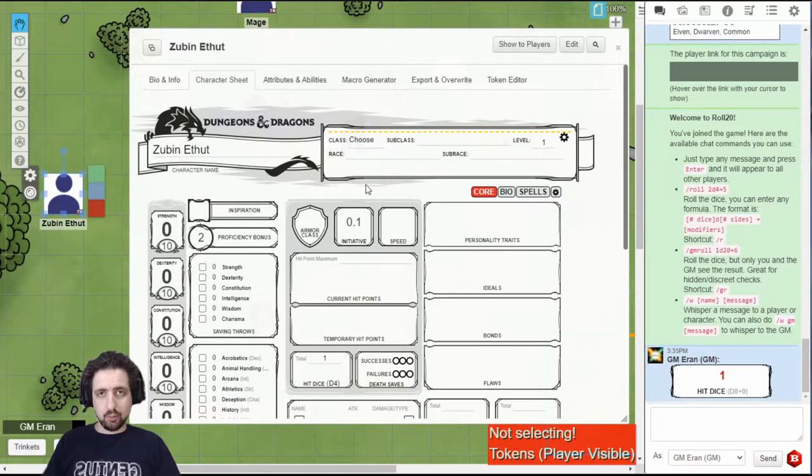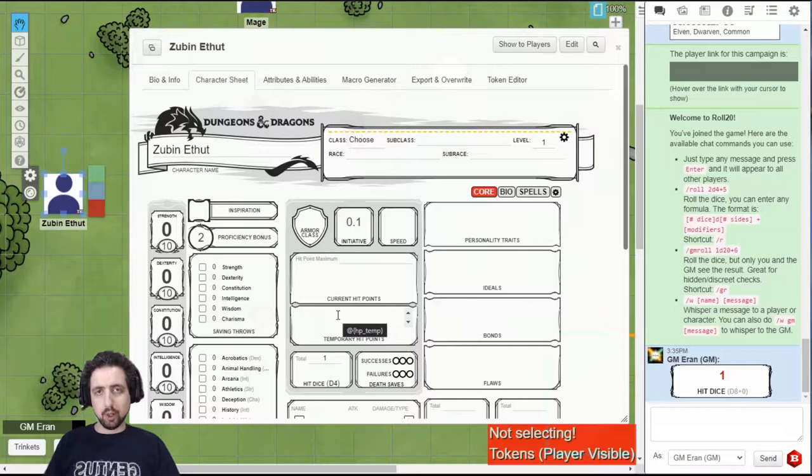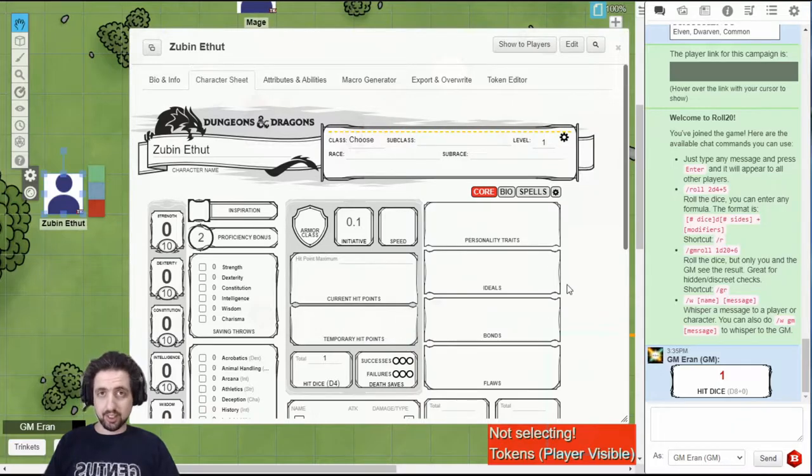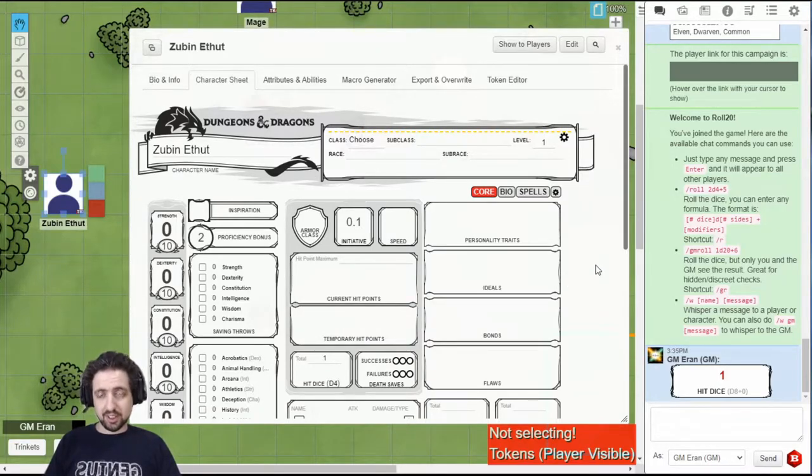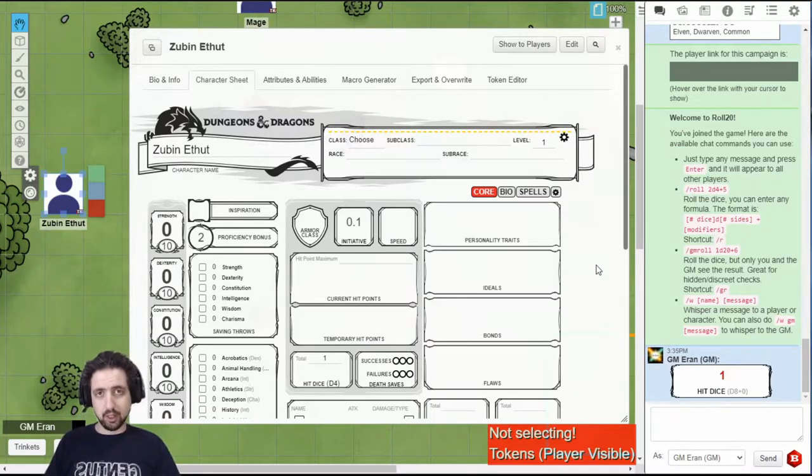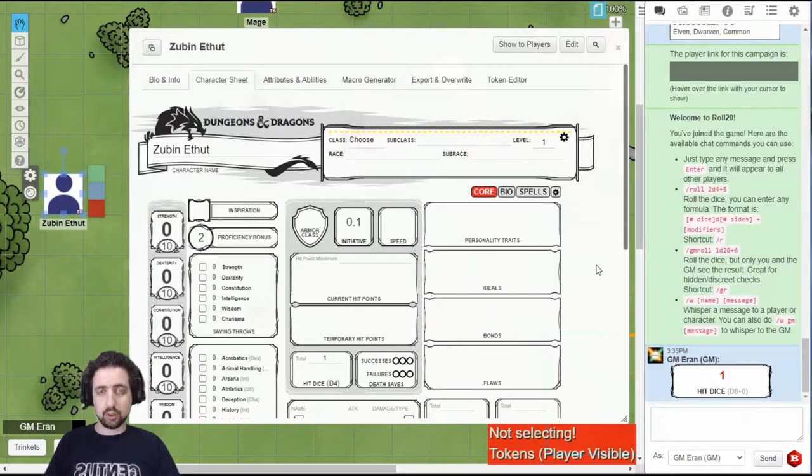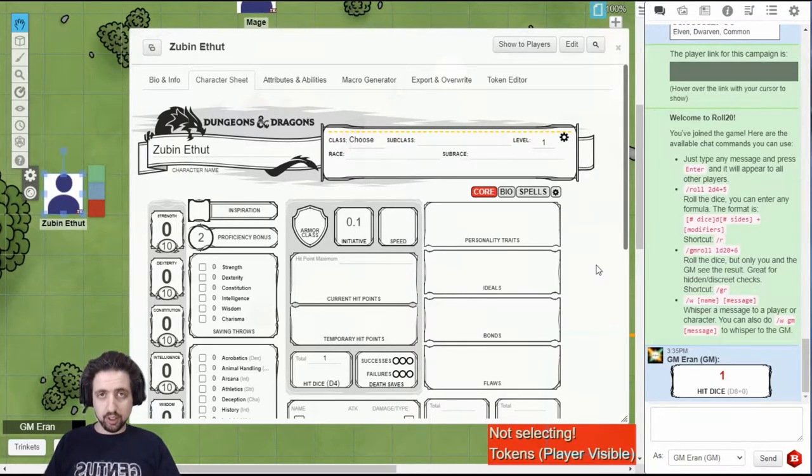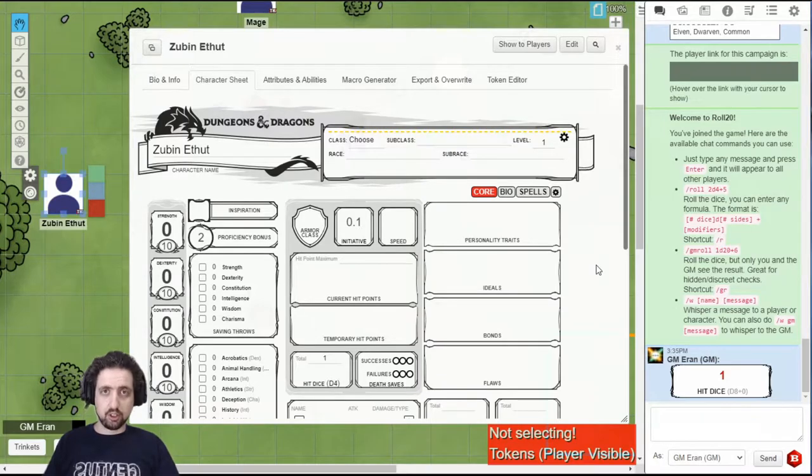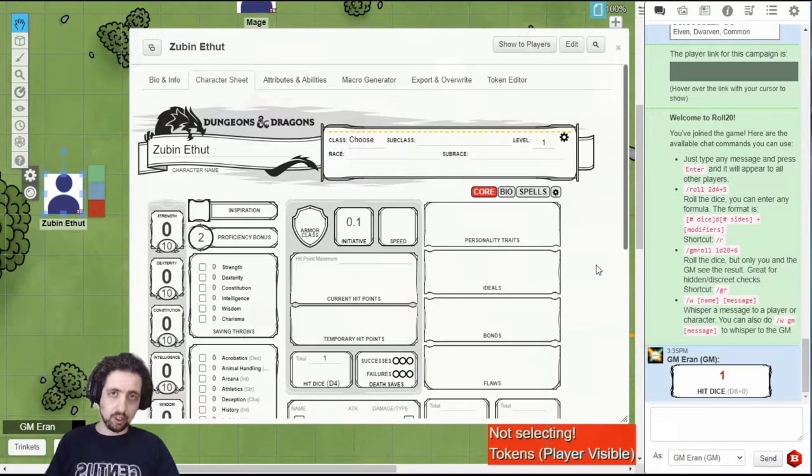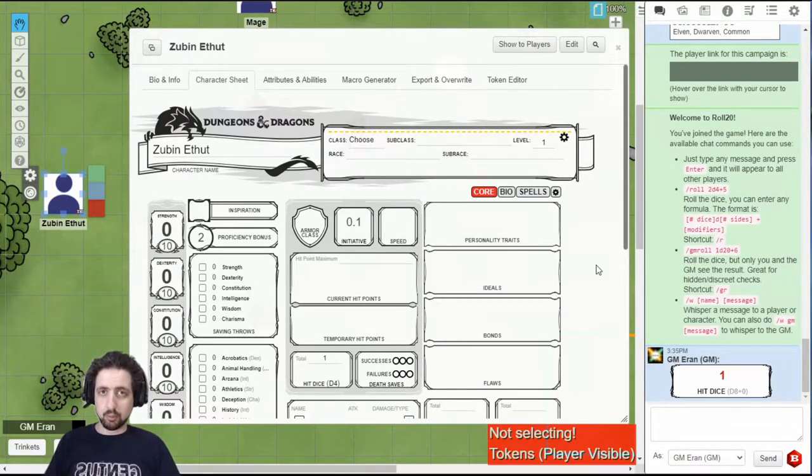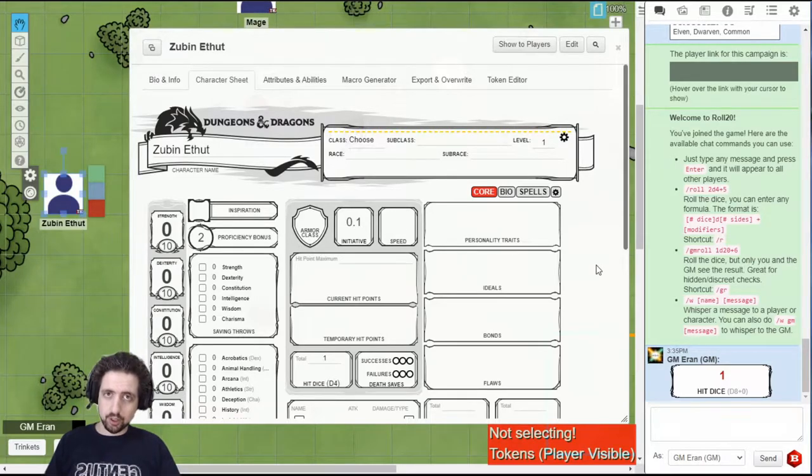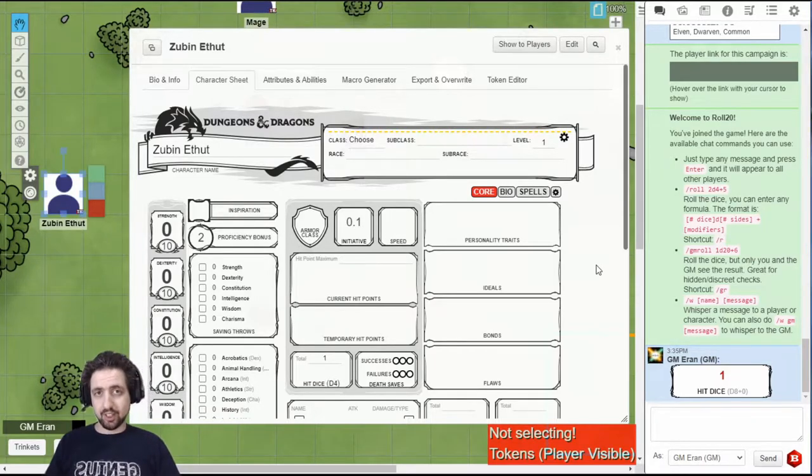The first time you access this sheet, you should be prompted to use the Charactermancer. The Charactermancer is a kind of character builder devised by Roll20, which allows you to easily build your character sheet, but it only relies on the content that you have unlocked in Roll20.